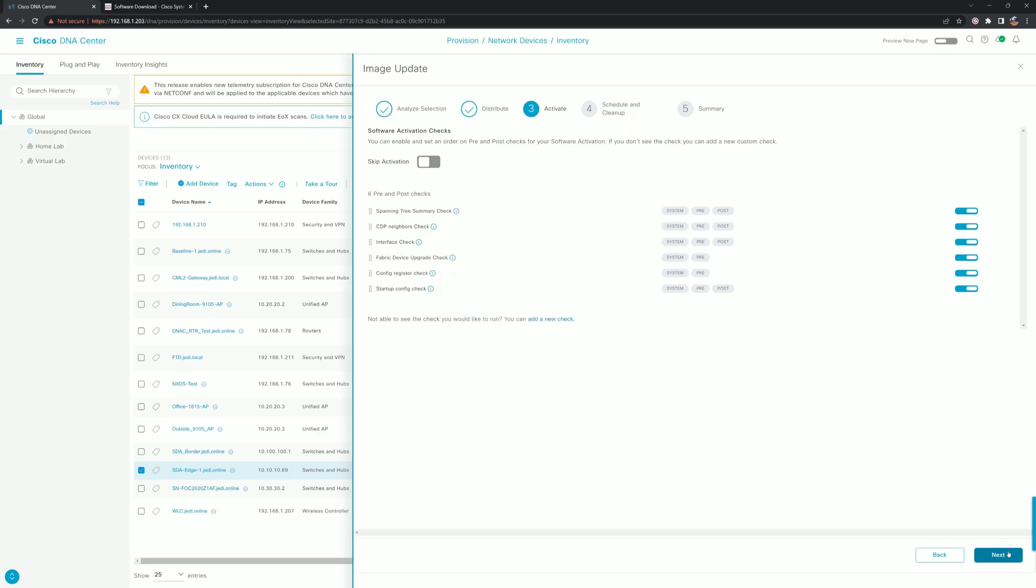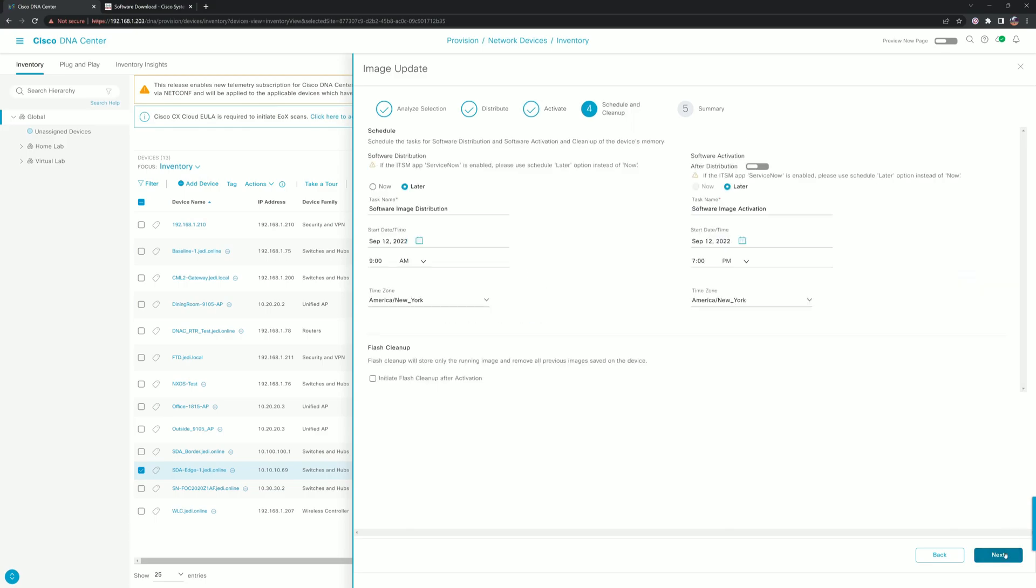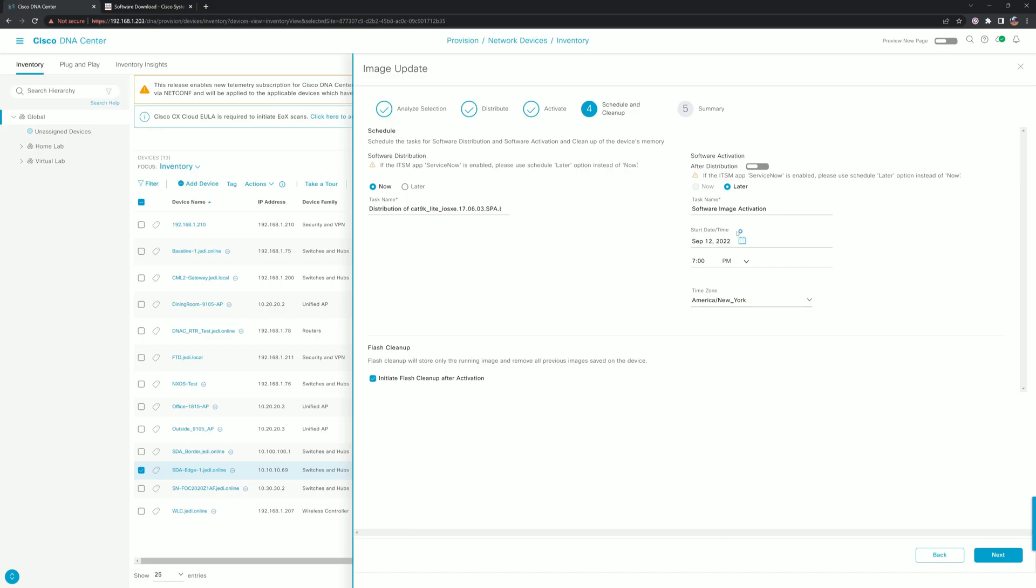I like to distribute the image now at the beginning of my workday. This is the flash cleanup that we were talking about. Then I like to schedule the activation for later. This later activation is typically during whatever maintenance window that we have approved for this switch upgrade.